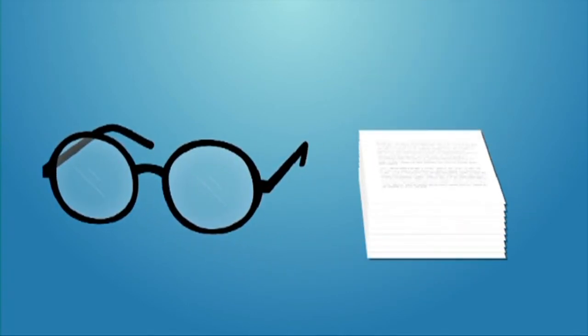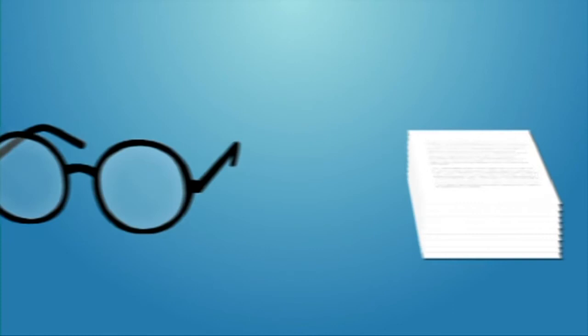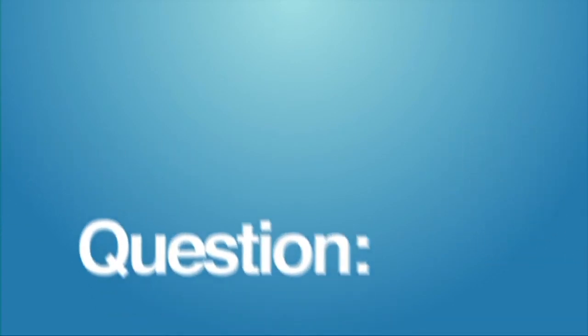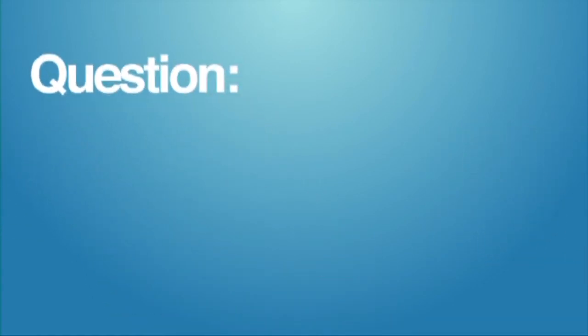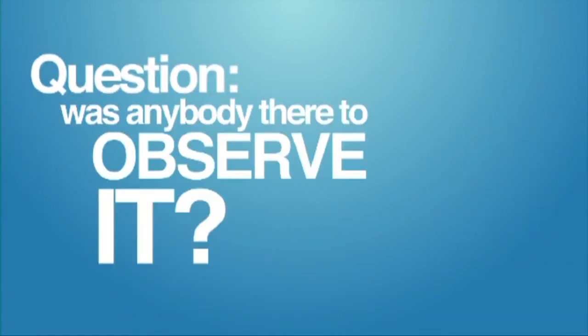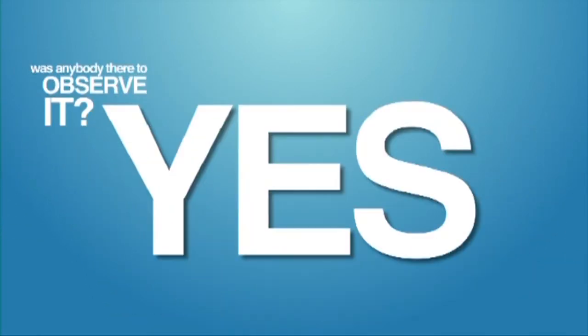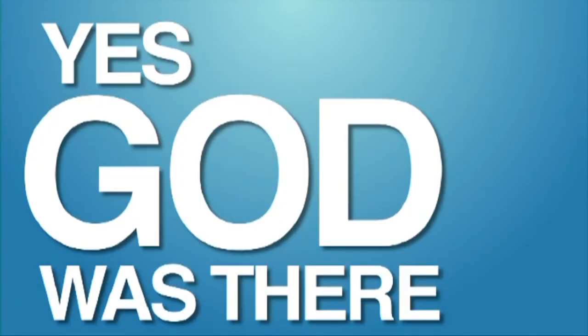Well, let's take the last part first. In short, what we're really asking is my original question, was anybody there to observe it? The answer is, yes. God was there, and He told us how He created.